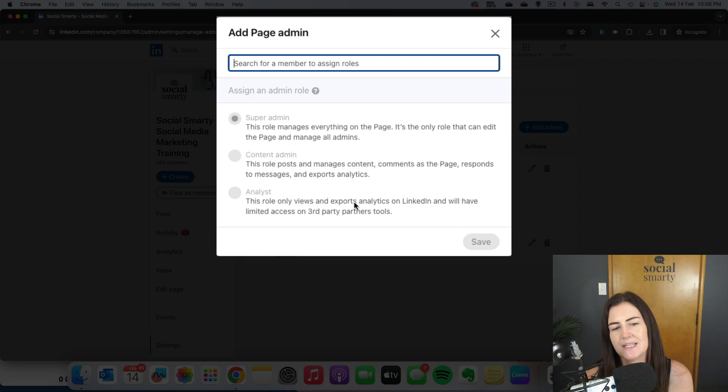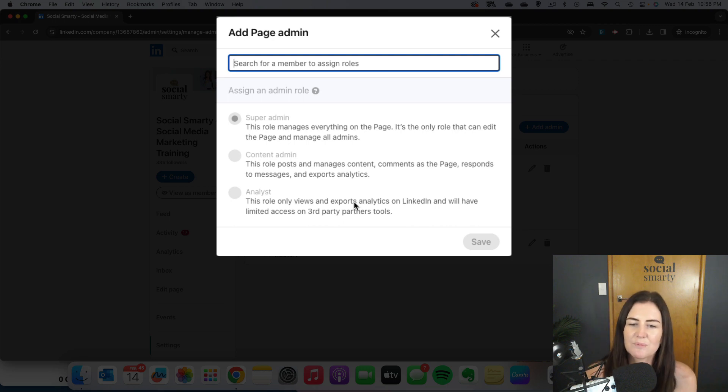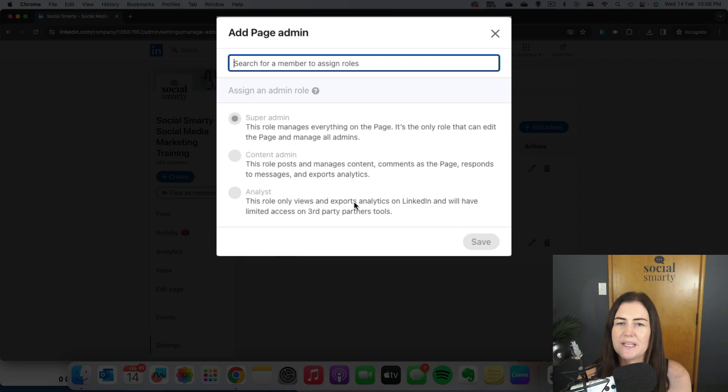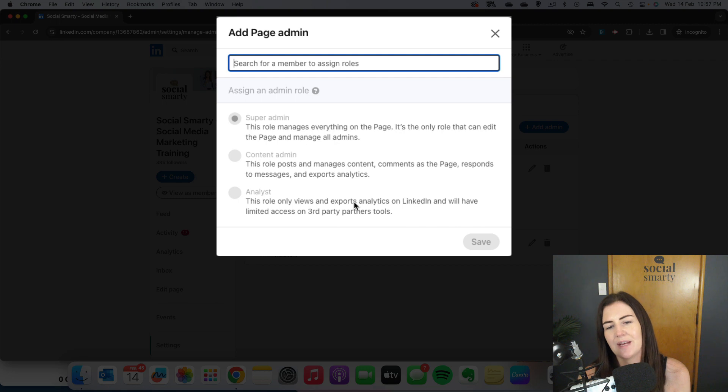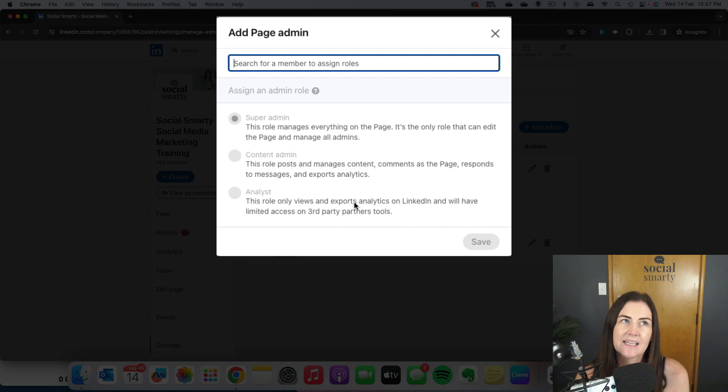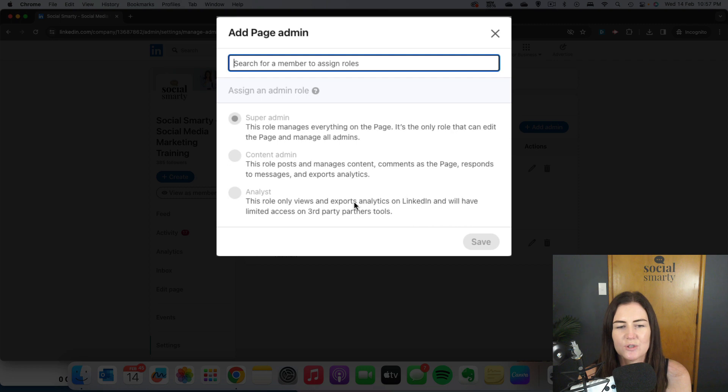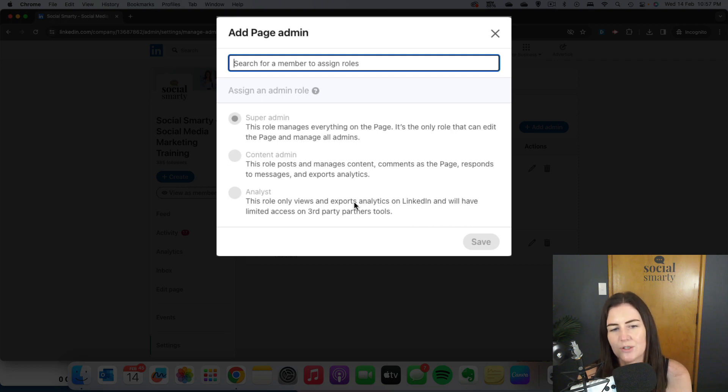Content is a little bit different. Content means that they can post, manage posts, respond to comments and messages, that sort of thing. Analyst is just someone who will have access to your analytics and can link up third-party tools or access third-party tools in a limited way. It's probably one you wouldn't really use.